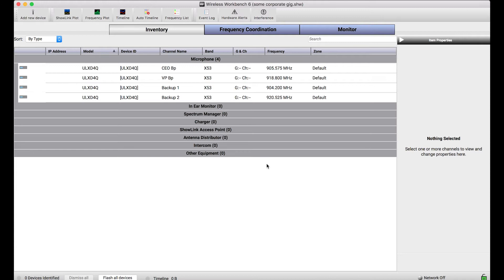The benefit of this is you can do all of your configuration before the show, show up to the venue, and plug Workbench in and apply all of those settings you've worked hard to figure out directly to the equipment through the network.